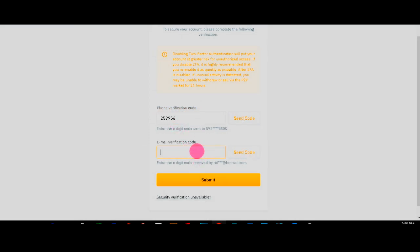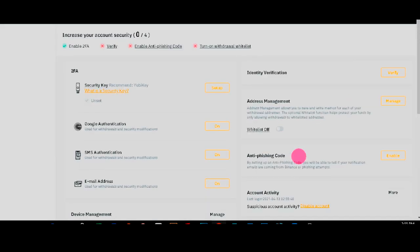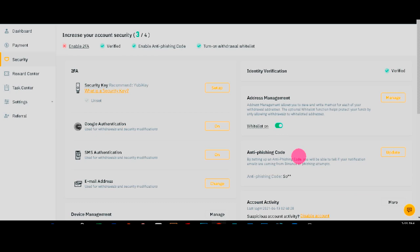And paste it under the email verification. And proceed. And by this time you need to enter a new SIM card. So all you need to do is click the SMS authentication.